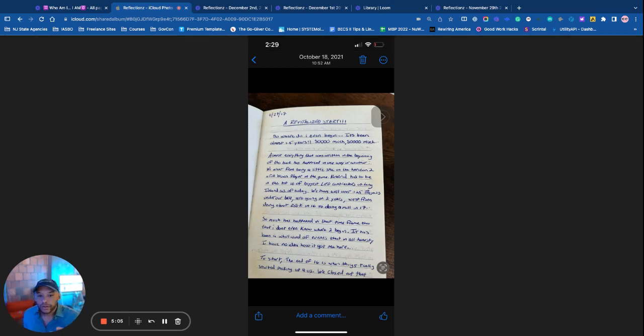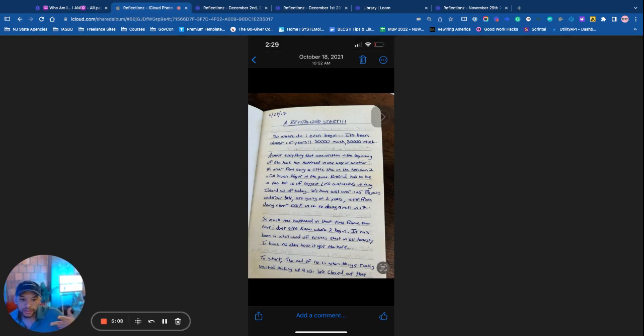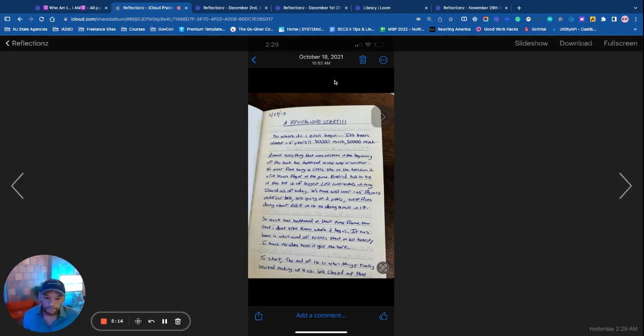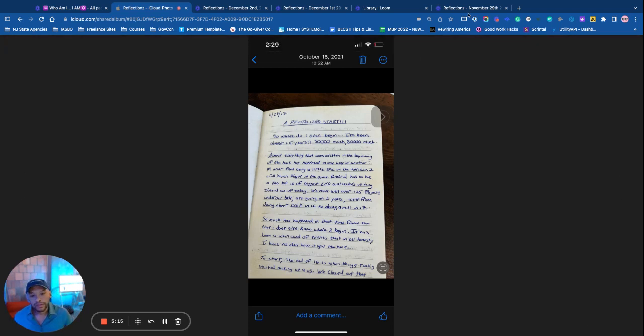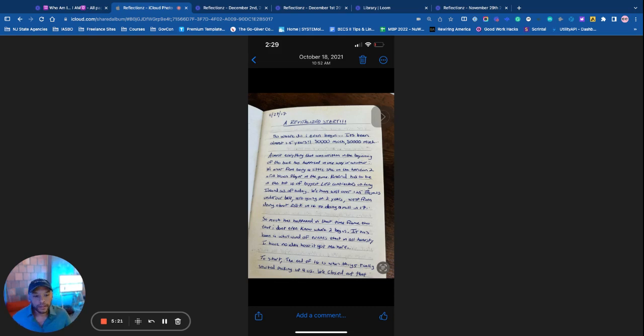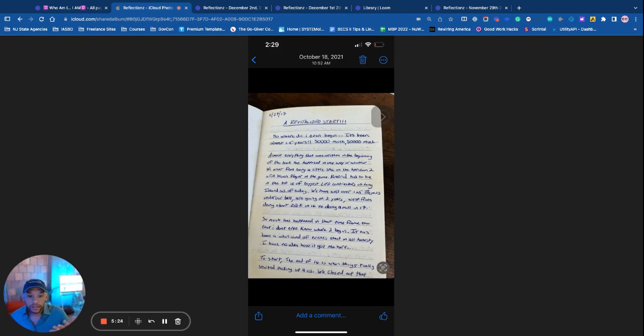We have well over 125 projects under our belt, going on two years. And we went from doing about $250K in '16 to doing a million in '17. Let's go, boy. So much has happened in that time frame though, that I don't even know where to begin. It has to be a whirlwind of events that in all honesty I have no idea got me here.